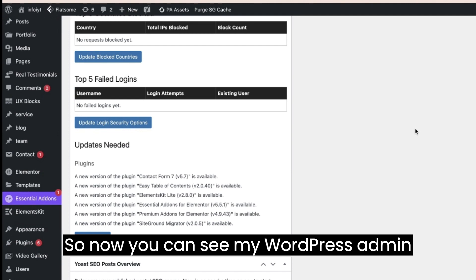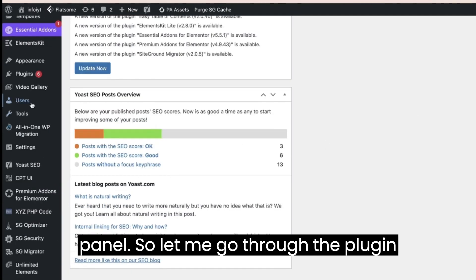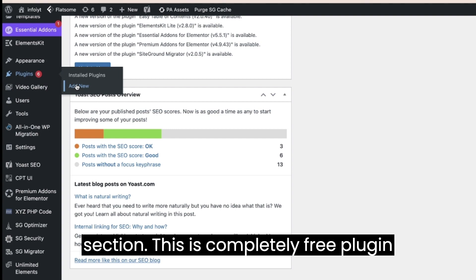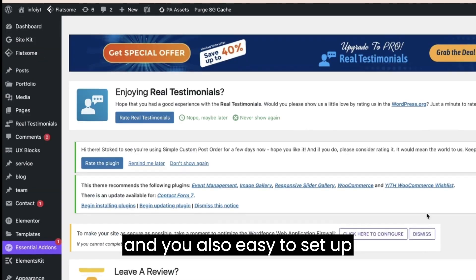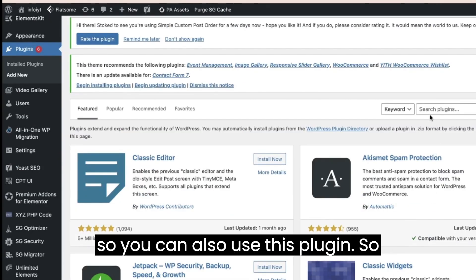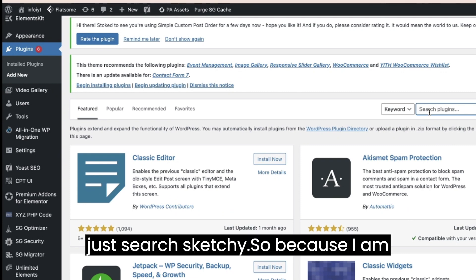So now you can see my WordPress admin panel. Let me go to the plugin section. This is a completely free plugin and you also easy to set up, so you can also use this plugin. Just search cache.